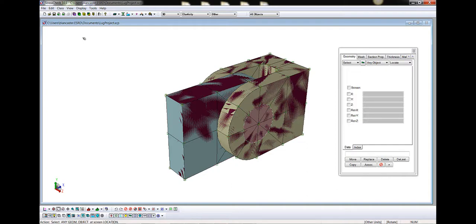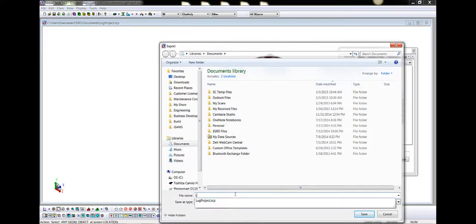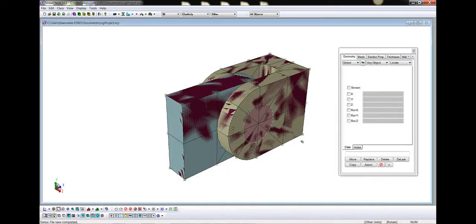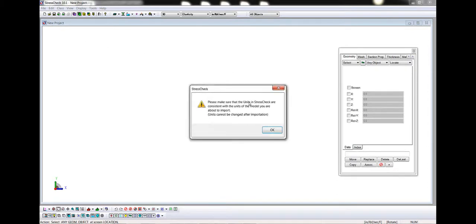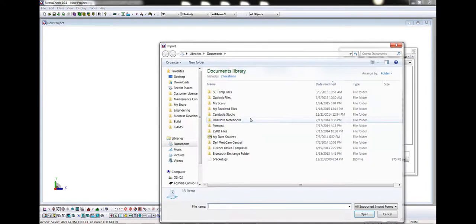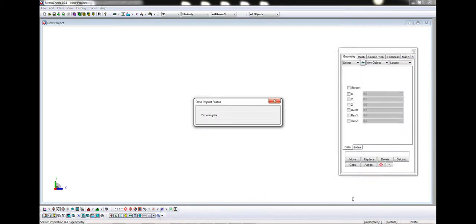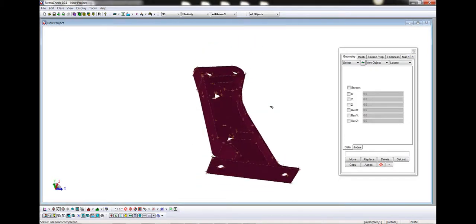We can use File Export or click the Export icon and export a stress check work file with extension scw. We will call this lugworkfile to save a snapshot of the current state of our model inputs. To import CAD geometry, such as parasolid, IGES, or step, into a new project, we can use File Import or click the Import icon. We are reminded to keep our units consistent. Select a supported file, in this case an IGES file called bracket.igs, and click Open. The geometry will appear in the model window after translation.